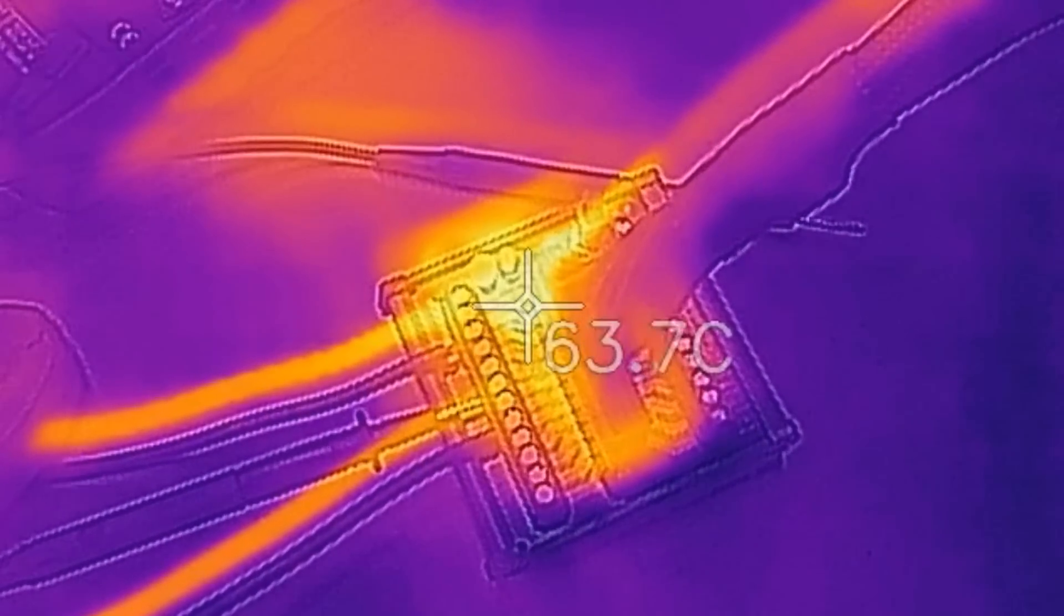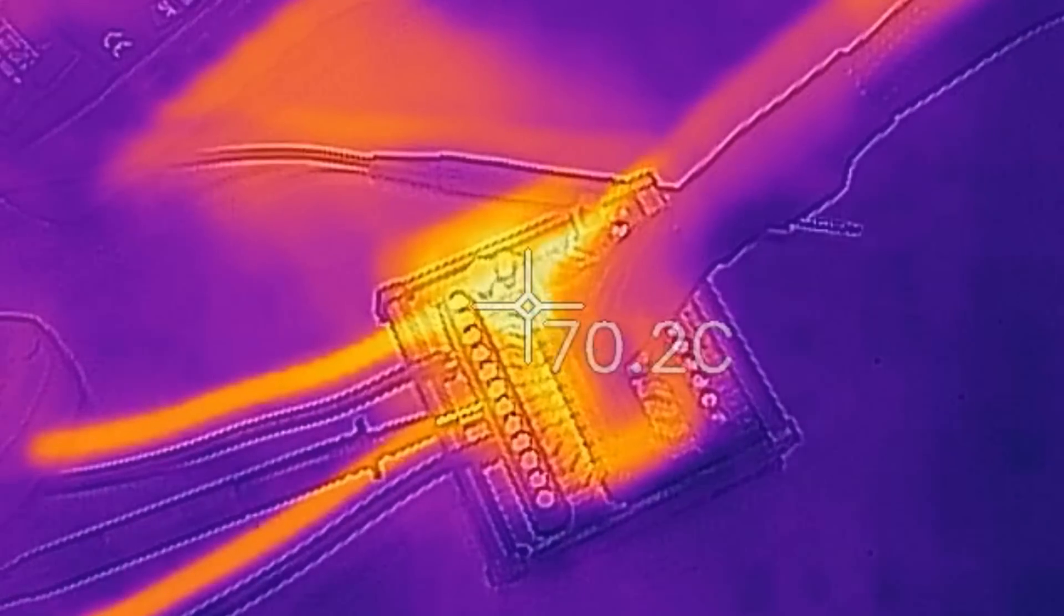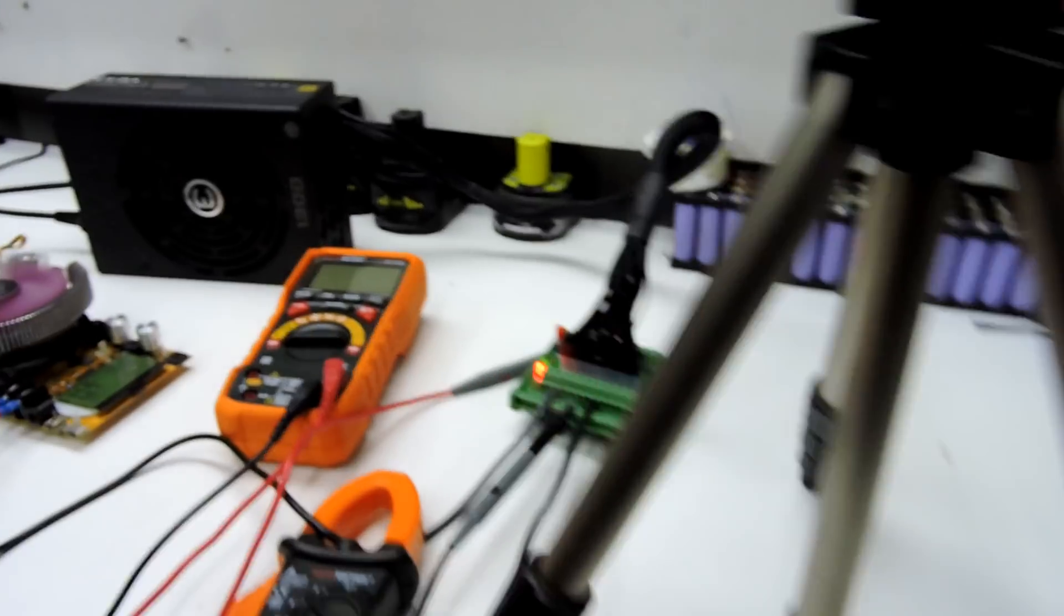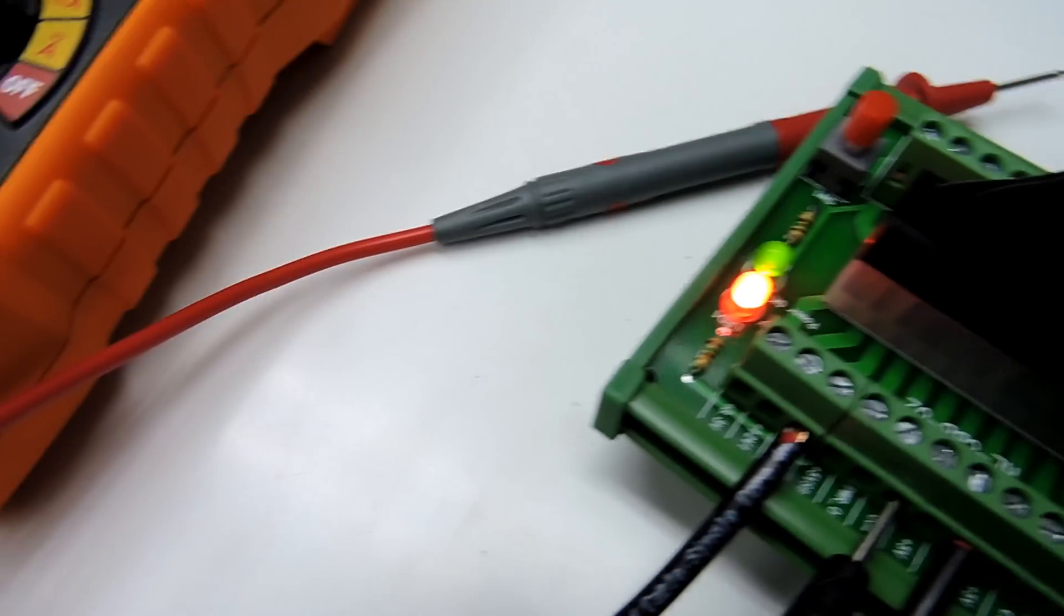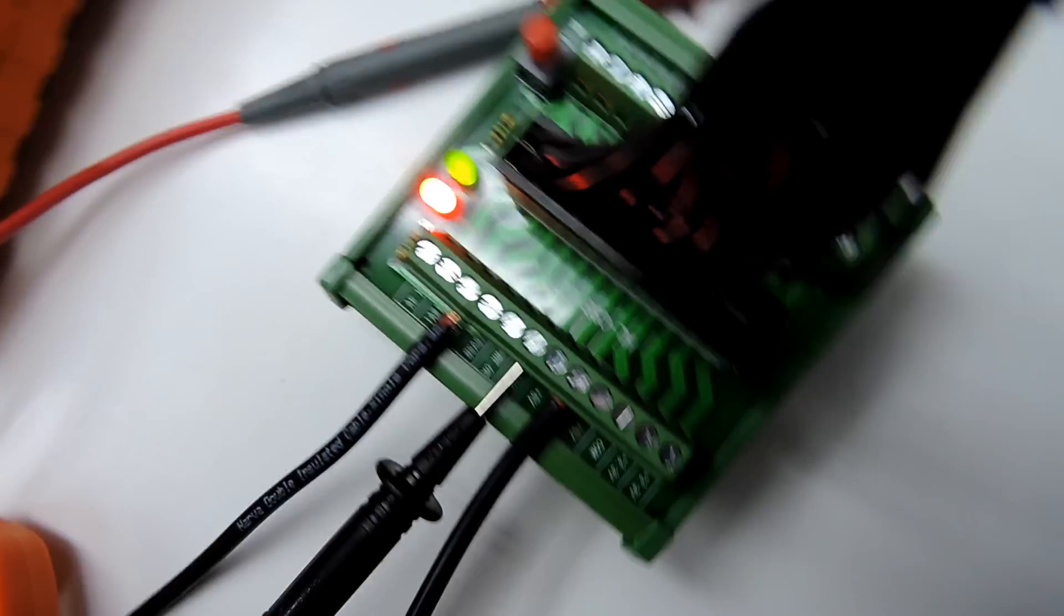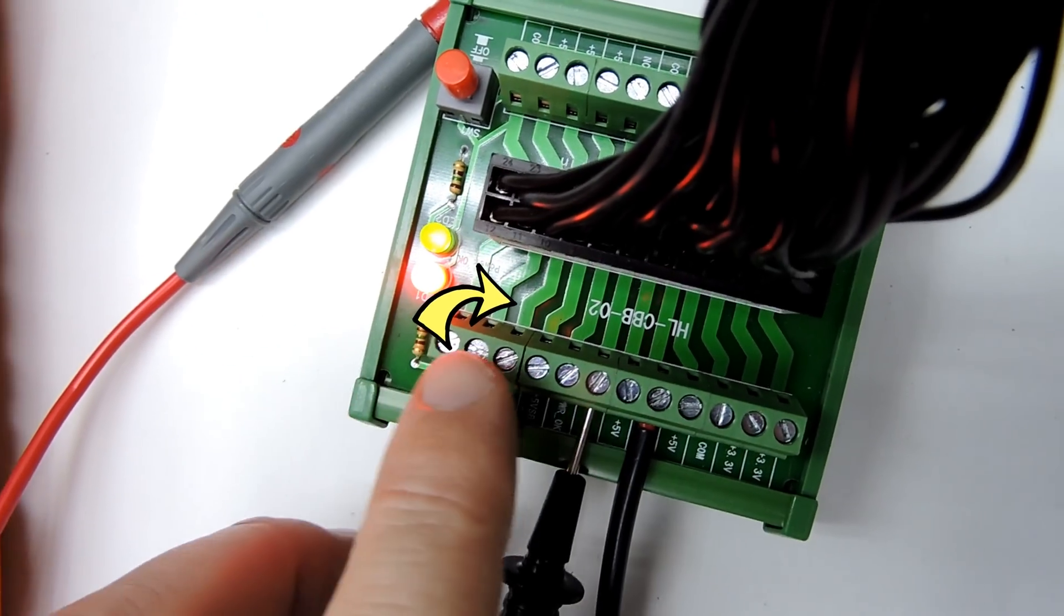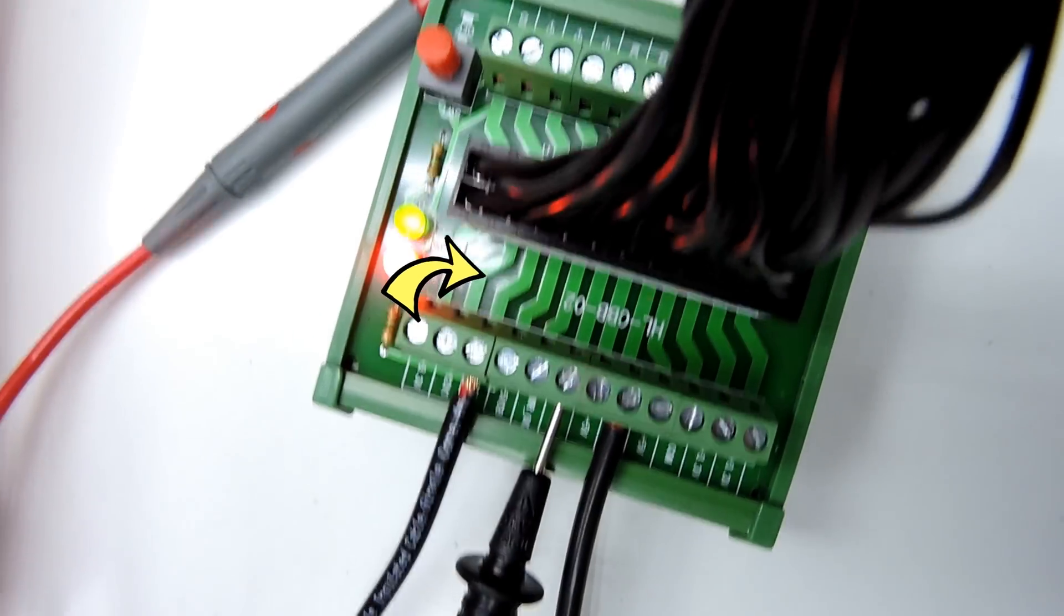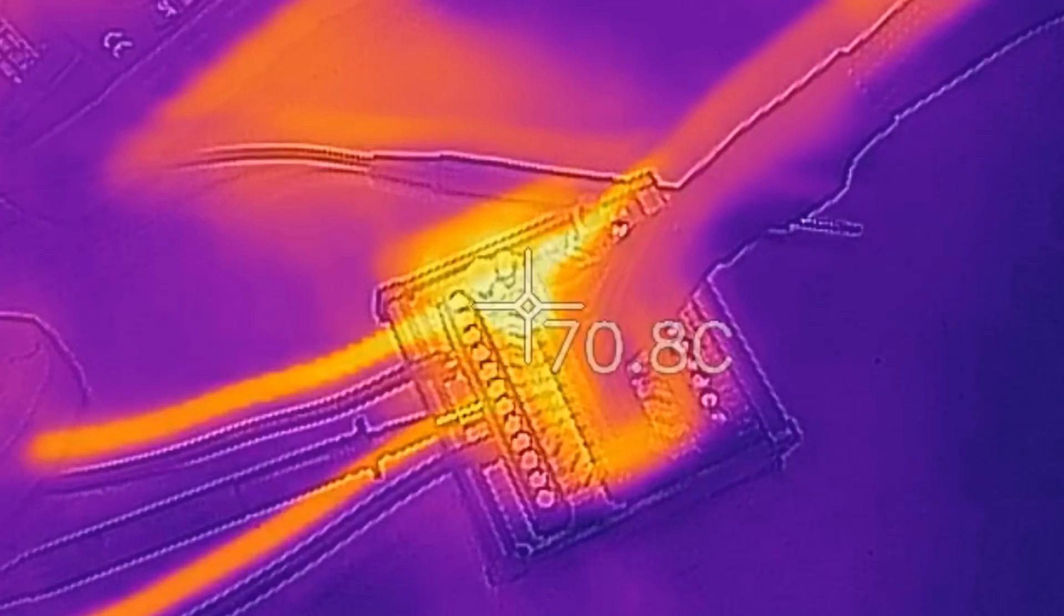Of course this is always fun isn't it. There you go. So we're at 70 degrees. So it's that track on the motherboard. You can see there where the positive is coming in. That's the one that's getting really really hot. We're at 70 degrees. We're at 3 minutes.